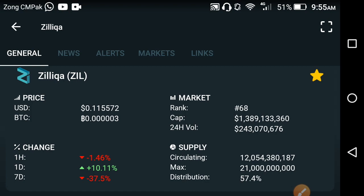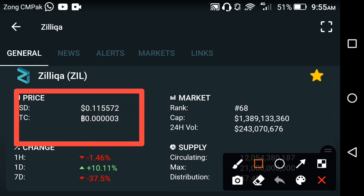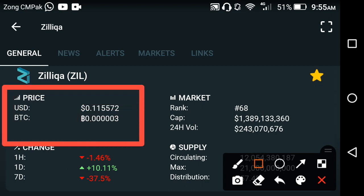If you look at the current price of Zilliqa, you can see here that the latest price of Zilliqa is 0.115572 USD — that is the current latest price of Zilliqa in the market.